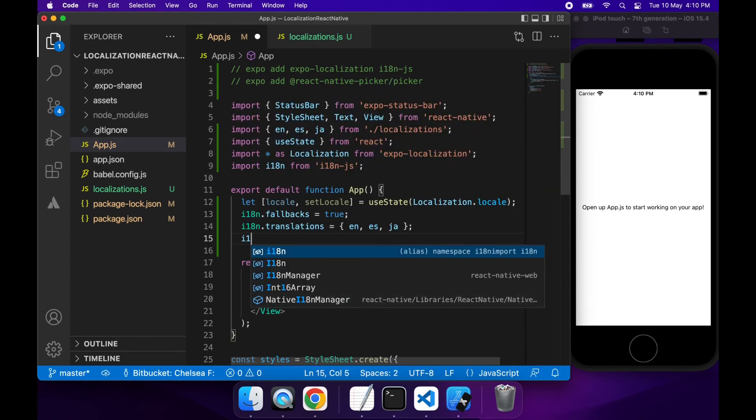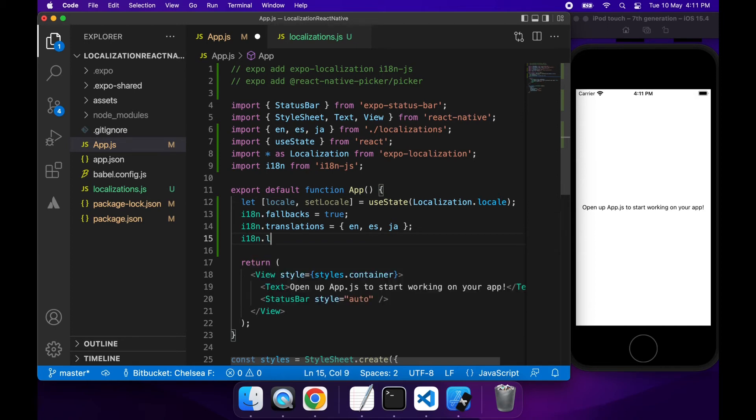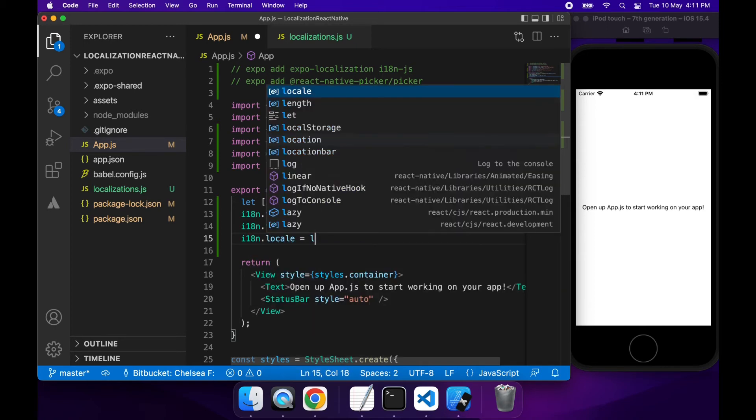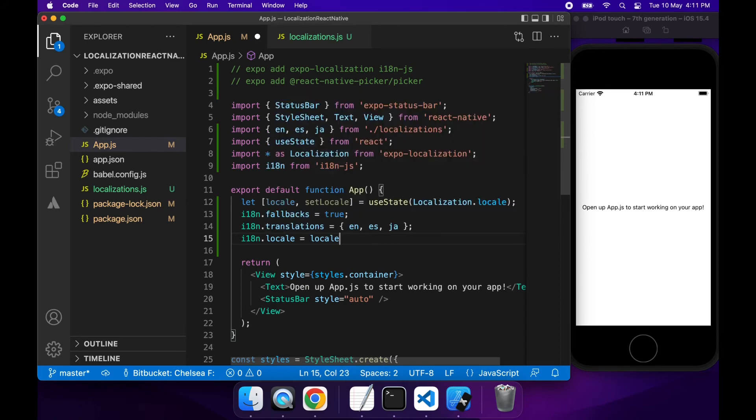Finally, what I'm going to want to do is I'm going to want to set that locale. So I'm just going to set that locale to be that state variable. Once again, whenever that state variable changes, it's going to trigger my app to update and the correct translations to appear on screen.